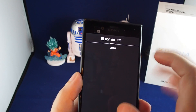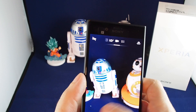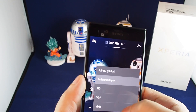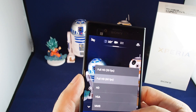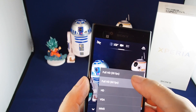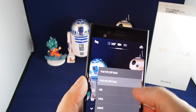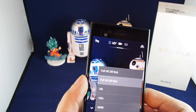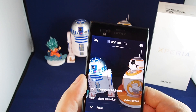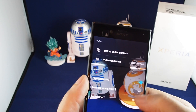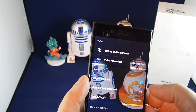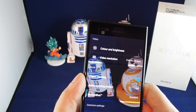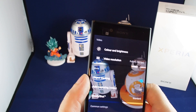Switching back to video, you have similar resolution options: full HD at high frame rate or regular frame rate, and then HD, VGA, and so on.